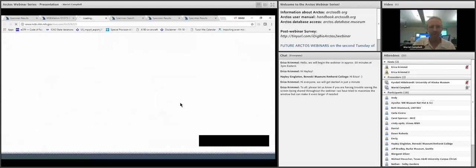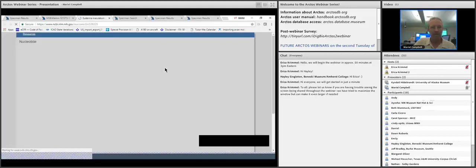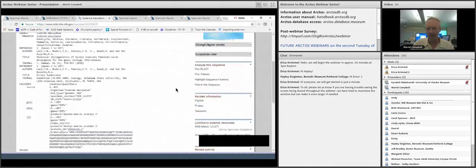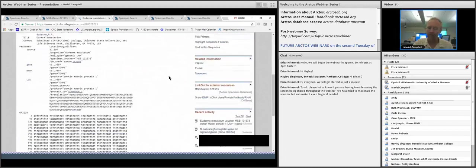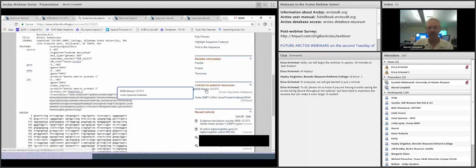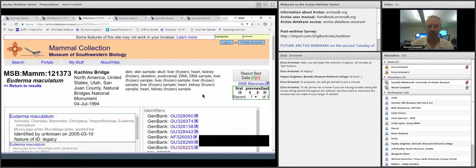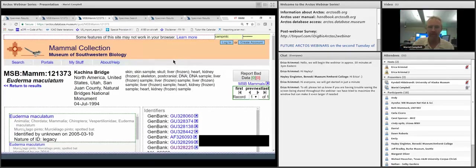We can go right to the GenBank accession. People searching GenBank who don't know anything about Arctos can come to a record, see the link out within their record, and it'll take them back to Arctos. A really critical aspect of Arctos is that it has reciprocal relationships with other databases. IsoBank is another one that will be coming up in the near future.